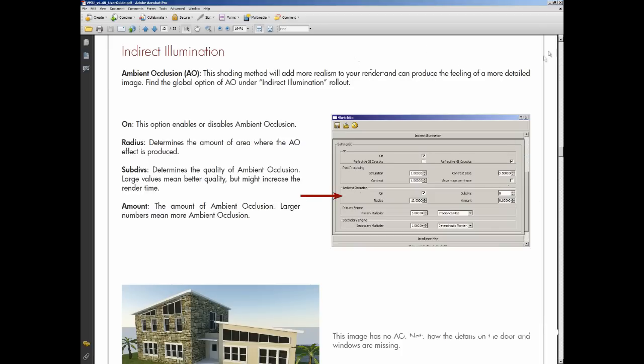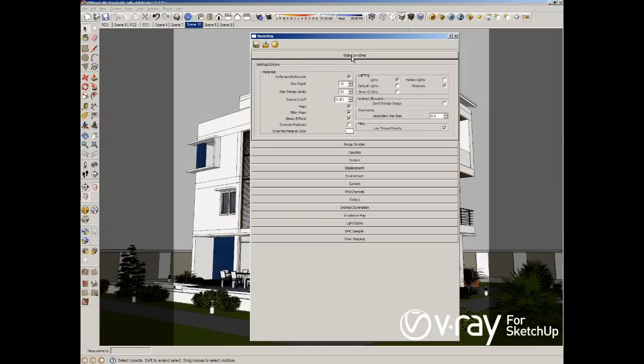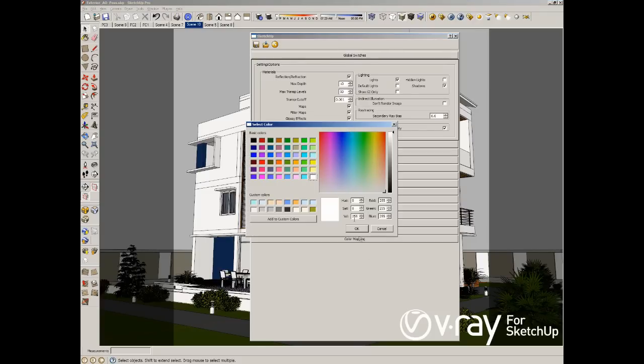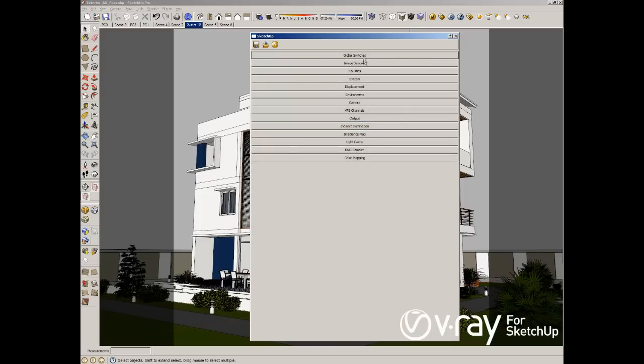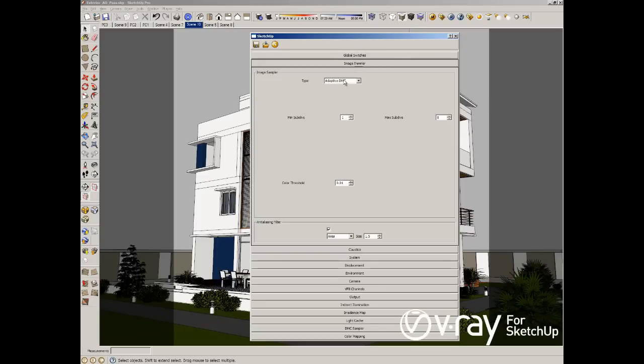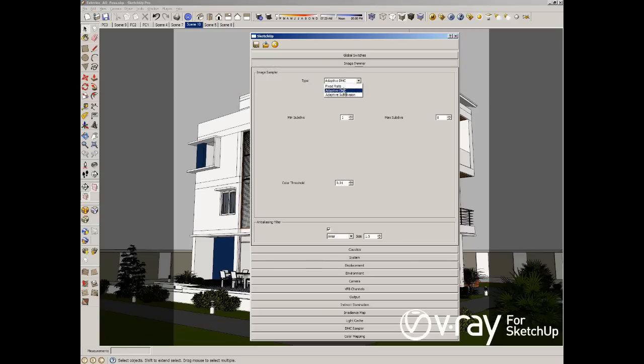But we want to change some parameters in our setting in order to get the ambient occlusion pass. The first setting is in the global switcher. We want to override all the material with white color, pure white color, 255. And also we don't want any other lights that affect my ambient occlusion. The only light that we want to affect the ambient occlusion is the GI light. So also in my image sampler, I want to change to adaptive subdivision because now we don't have any glossiness material or reflection refraction.